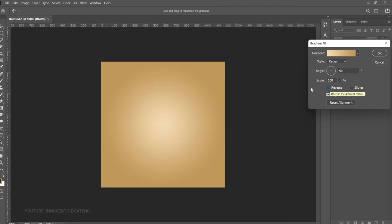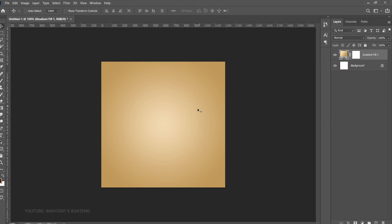From here we're going to reverse this, go to Style and change to Radial, then uncheck Reverse so we have something like this. You can open the scale up a little bit — somewhere around 122 should be fine — then click OK. We're not going to add any feather background or external background, so we can go straight to creating the other shapes.